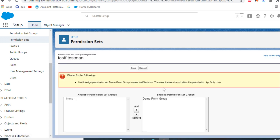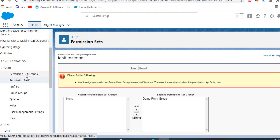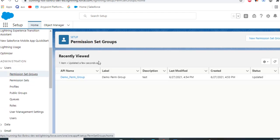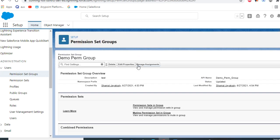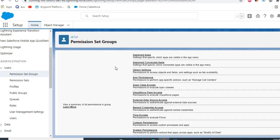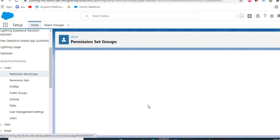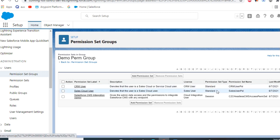Because of the conflict of the license, you cannot add this. This is how you create it. If you want to fix the permission set group, let me resolve the errors.